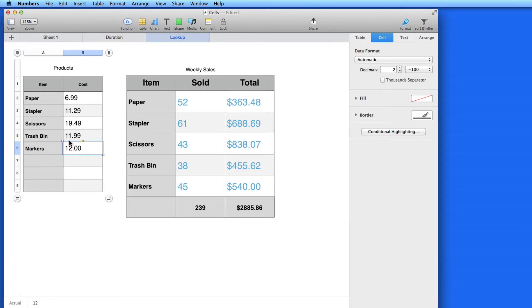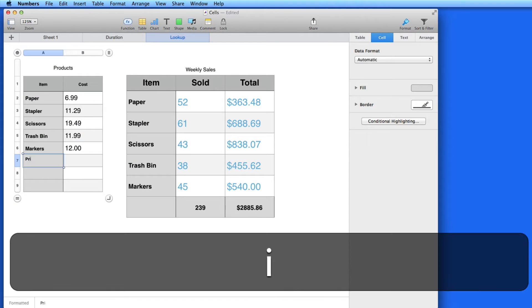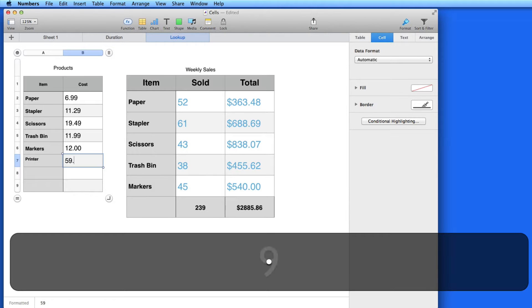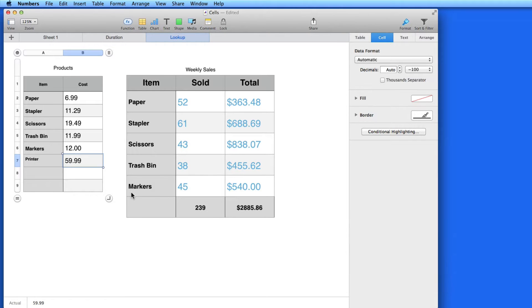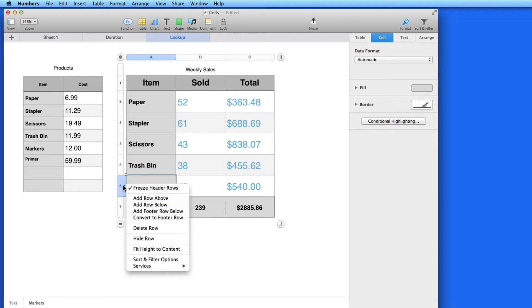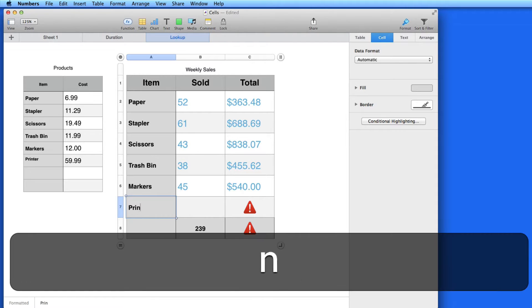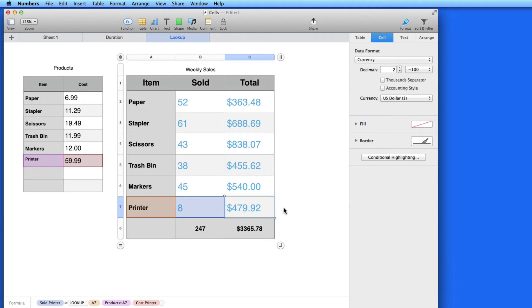I can also add new items. I'll add a printer to the Products table. When I add a row in the Sales table, I get an alert right away that Numbers is looking for some data here. So, if I enter Printer and say 8 were sold, I get a new total.